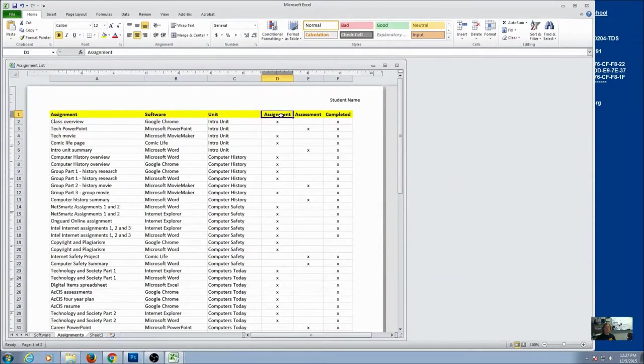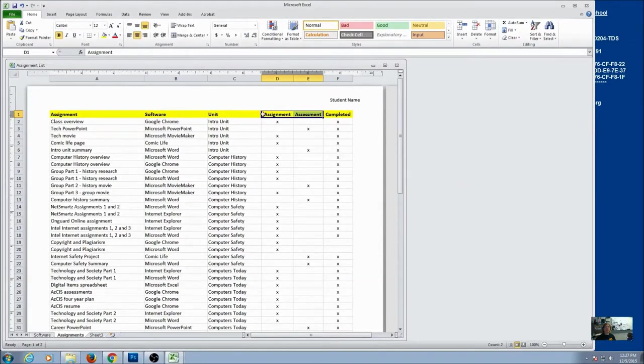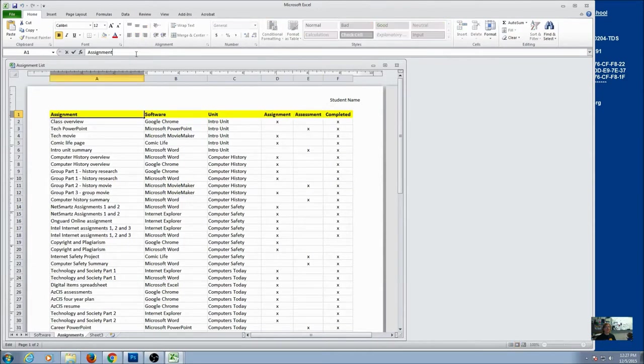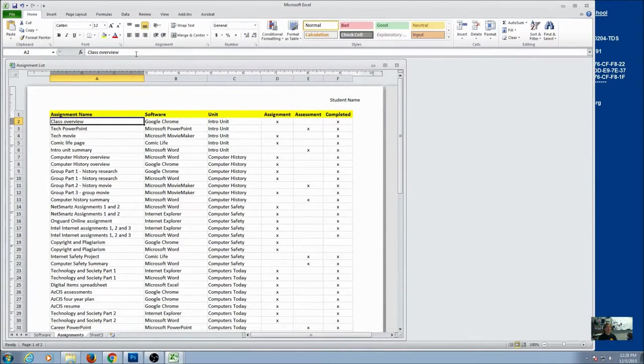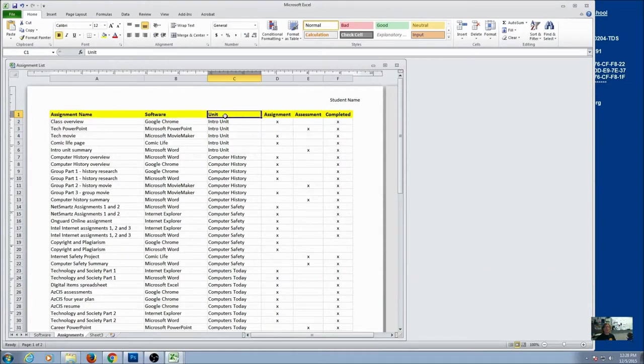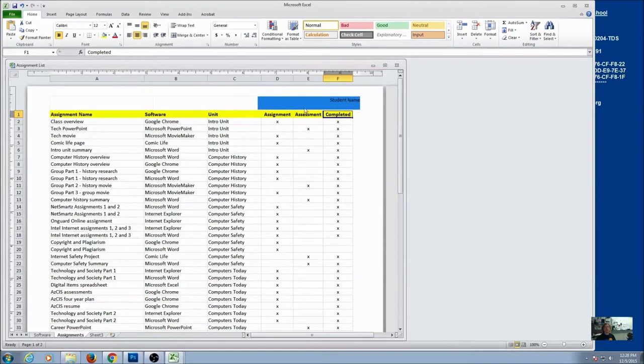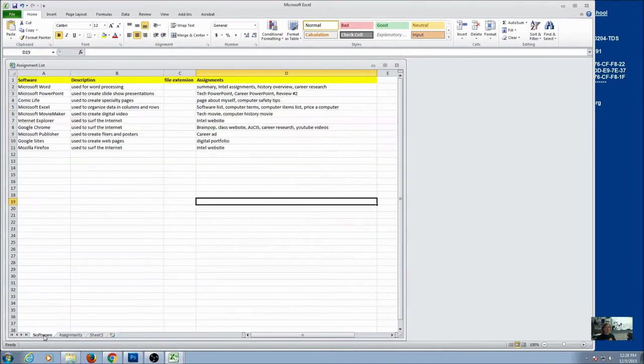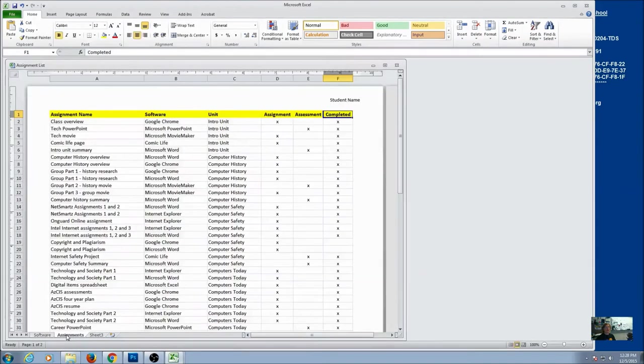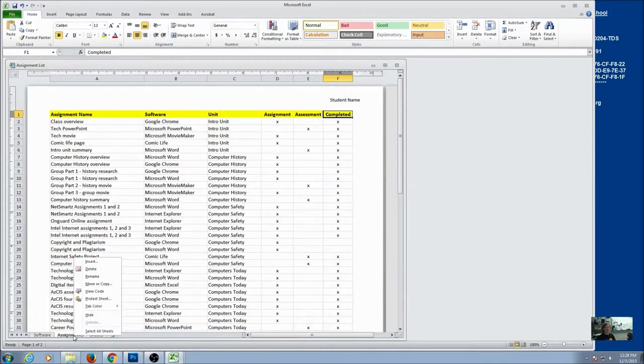One thing you might notice is that there's assignment two places. And that can be a little confusing. So let's change this assignment to assignment name. So we've got each column with a different header. And hopefully you've already put your name in the header. And you should have this tab named as assignment. So we have our software tab and we have our assignments tab. So if you haven't renamed your tabs, go ahead and do that now. And we're going to do a right mouse click and go to rename.